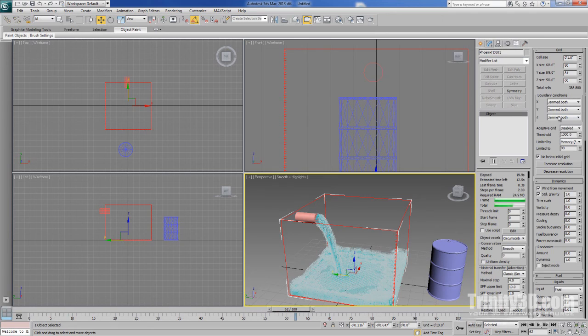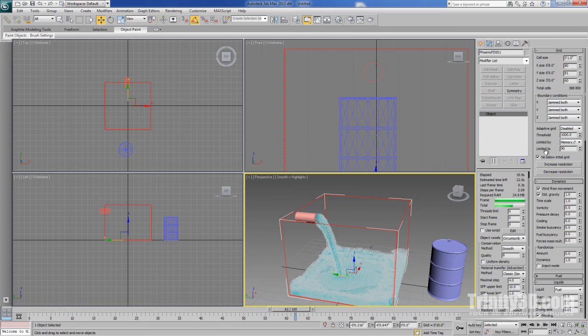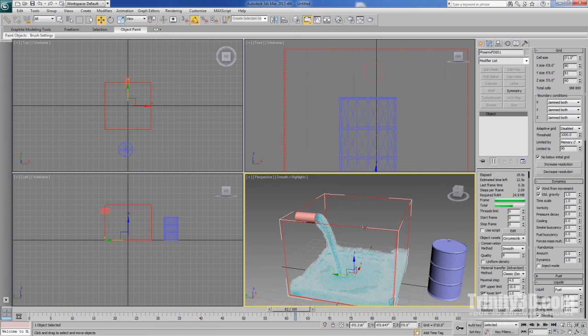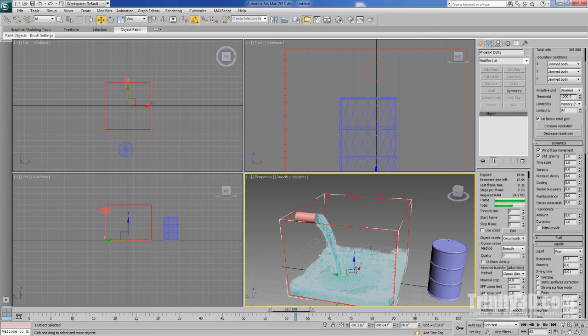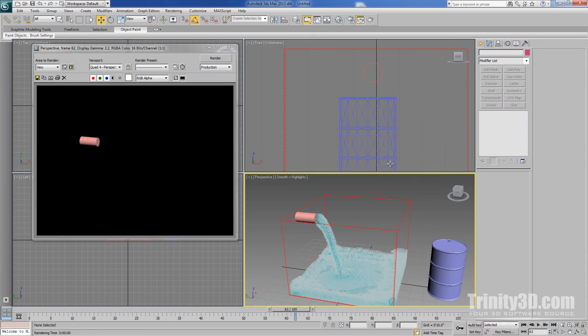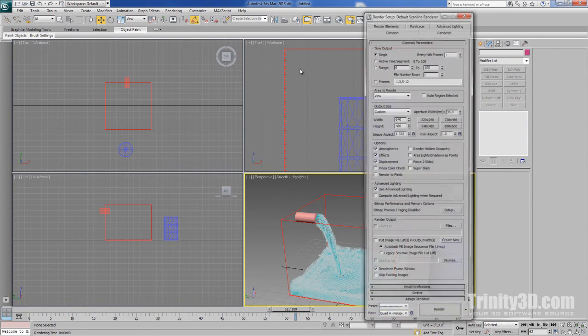The other option, which is wrap, pretty much makes the boundary loop around and repeat, kind of like a Mobius strip. So the fluid would leave through one side and enter from the other endlessly. So if we were to try and render right now, we wouldn't see anything. This is because liquids need to be rendered in V-Ray mode. So let's switch our renderer to V-Ray.